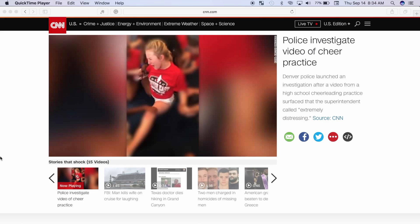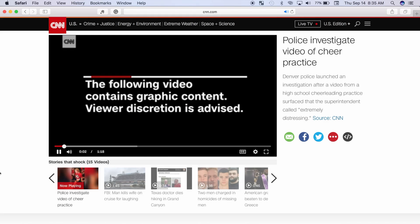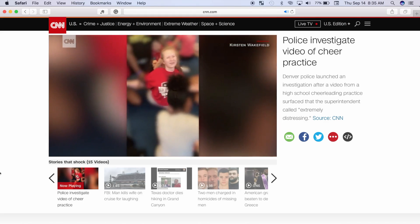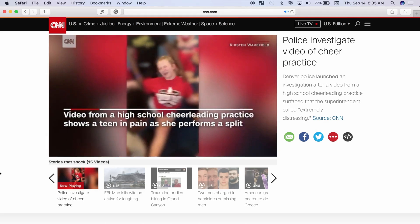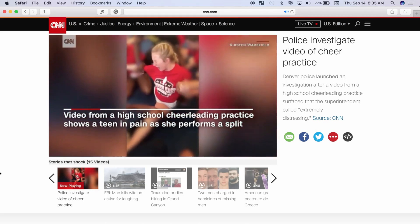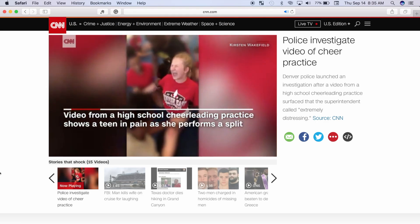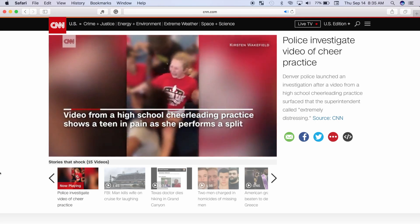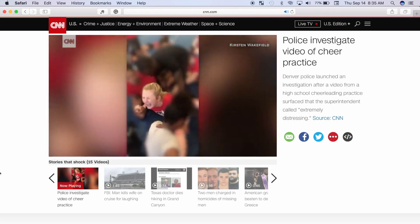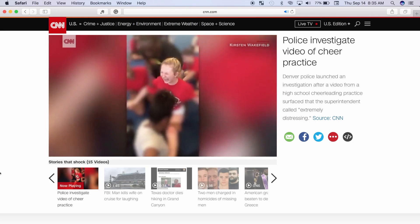Another way we can deal with vertical video is what I call a news station fix. News stations often get user submitted videos that are often shot vertically on a smartphone, and here is what they do to fix it. Let's see if we can replicate it.